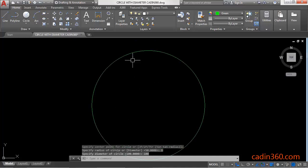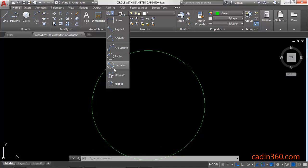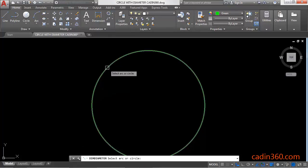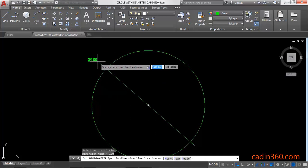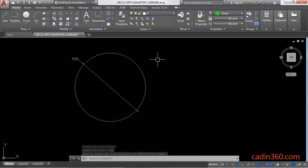Click on this dropdown and you will find here a diameter option to measure the dimension of the circle. Click here and it will show the diameter of the circle. Now the second method is...